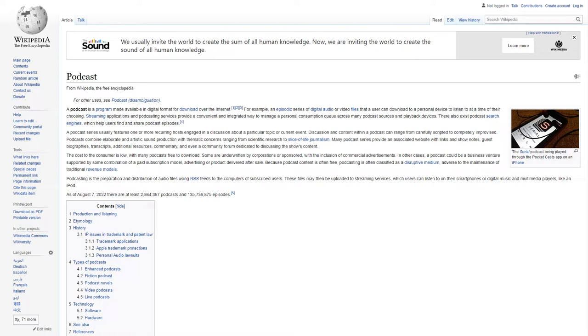Podcast. A podcast is a program made available in digital format for download over the internet. For example, an episodic series of digital audio or video files that a user can download to a personal device to listen to at a time of their choosing.